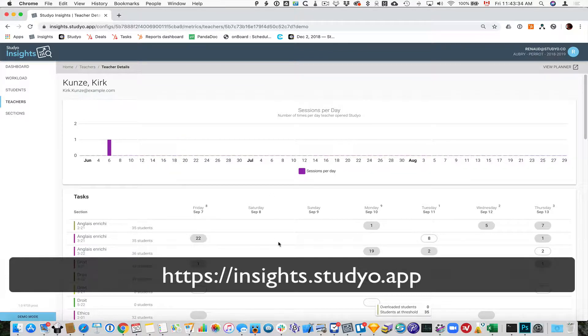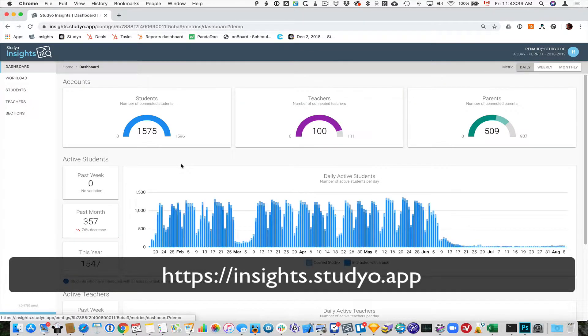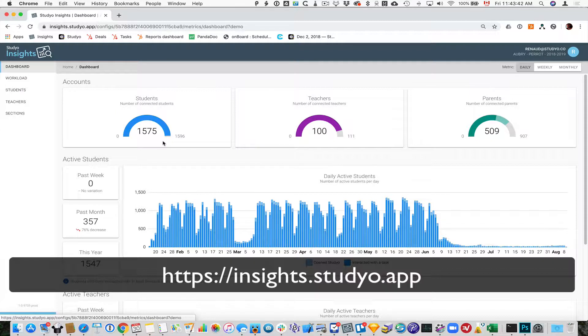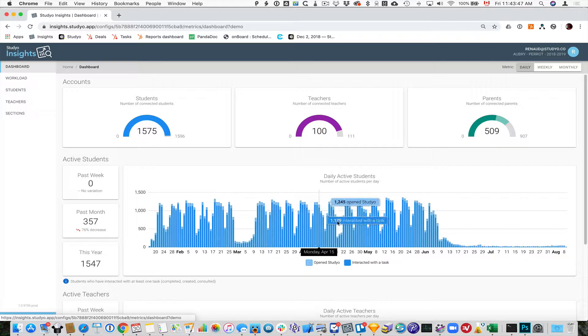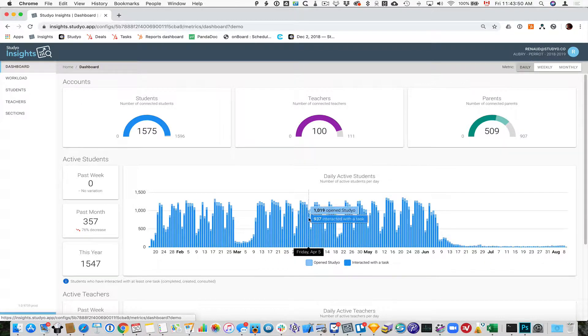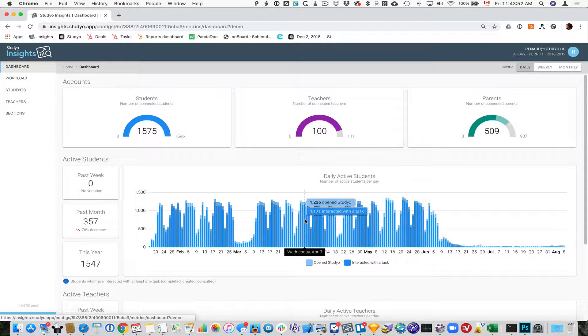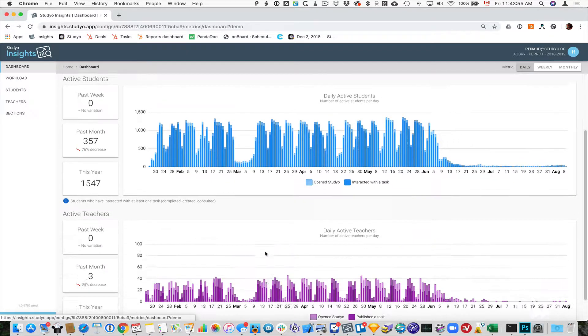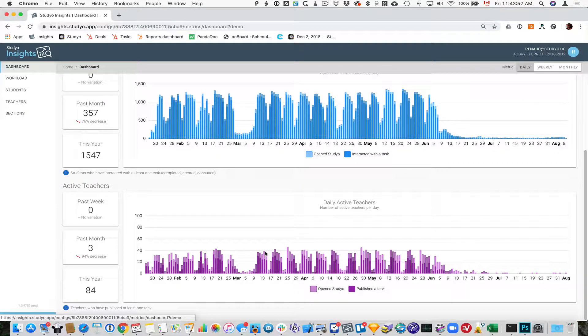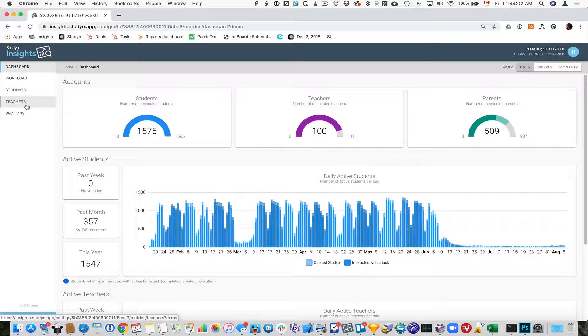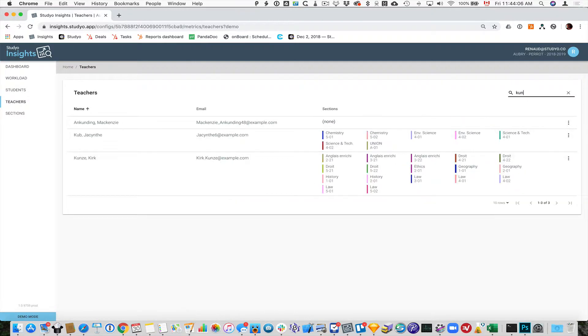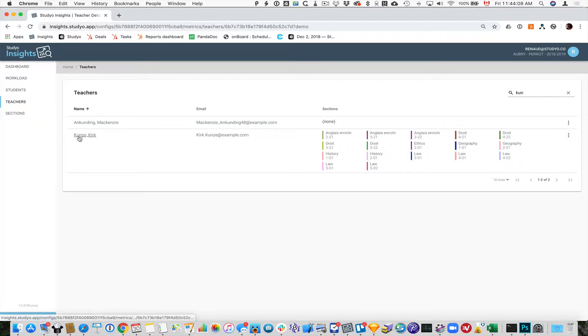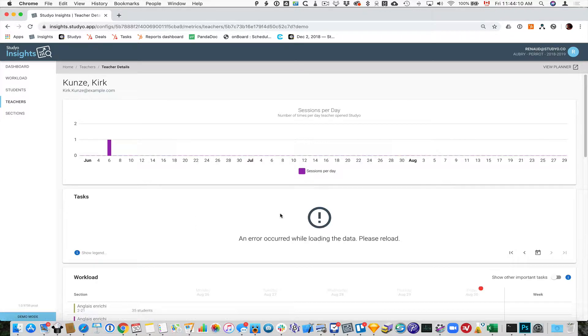The dashboard will give you a view of everything that's going on in your school. Here in this school, we have 1,500 students, how many teachers are connected, what's their frequency of use on any given day, if students have just opened their planner or if they actually interacted with tasks. All sorts of great information that you can use to monitor how things are going. Where it actually shines though, is when you log in as a teacher and you look at your own information.